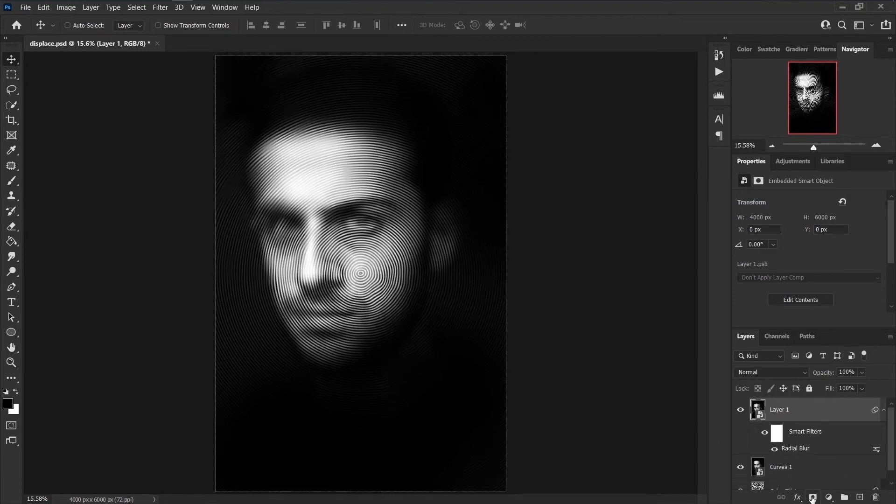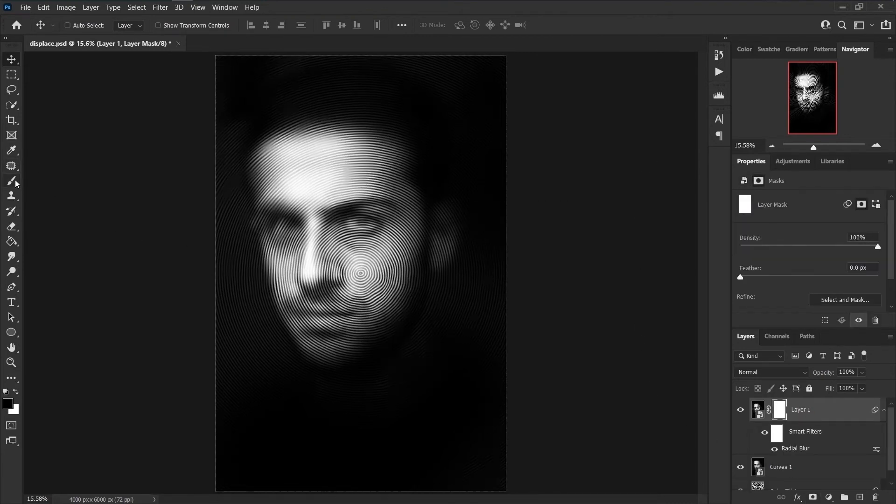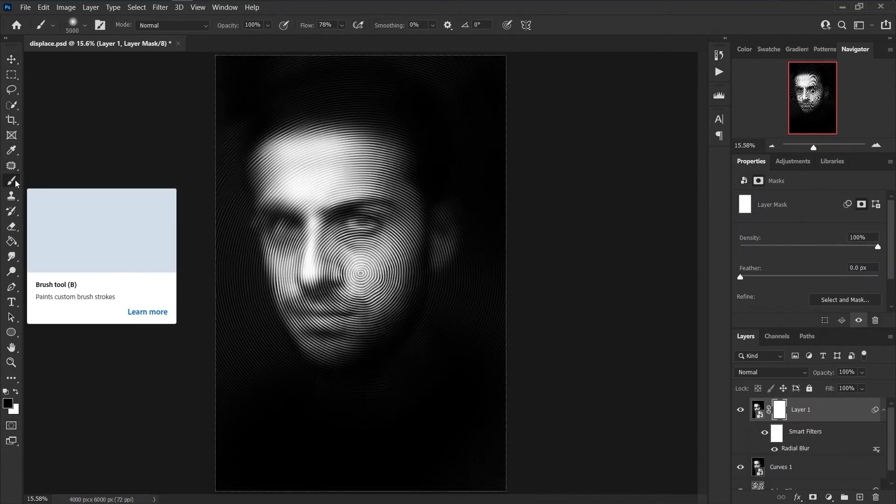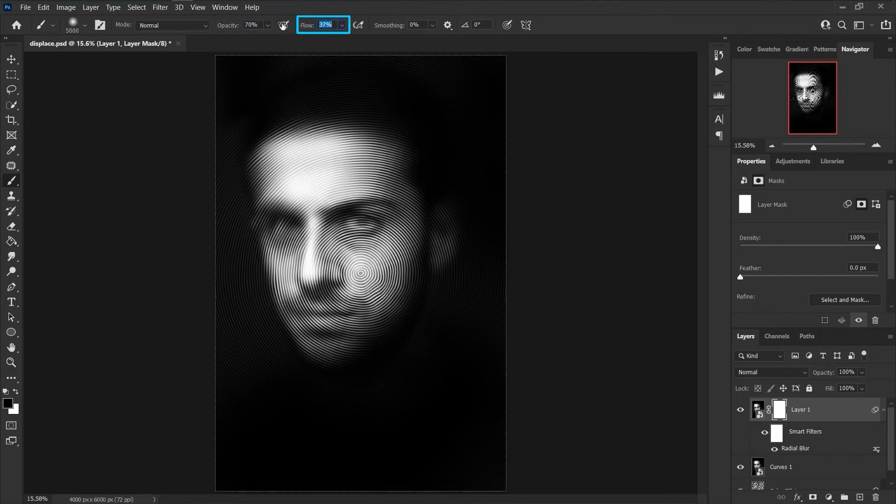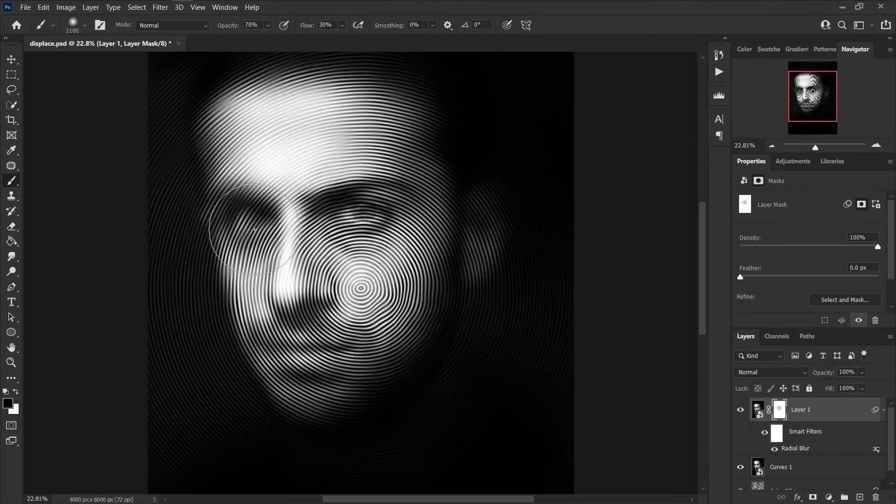Add mask to this layer and paint on the areas that you don't want to apply this effect. You can decrease the opacity and flow and just click a few times on your image to do this with less intensity.